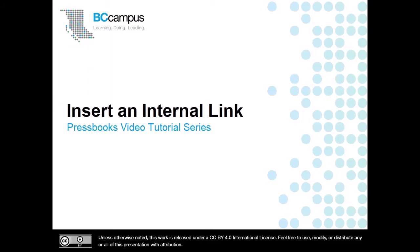In this video, we will cover how to use internal links to link to different chapters and parts in your Pressbooks resource.